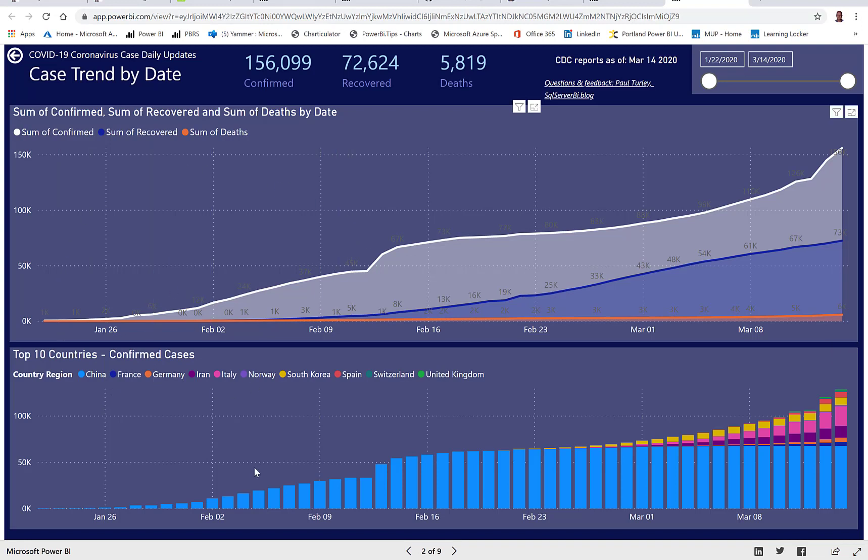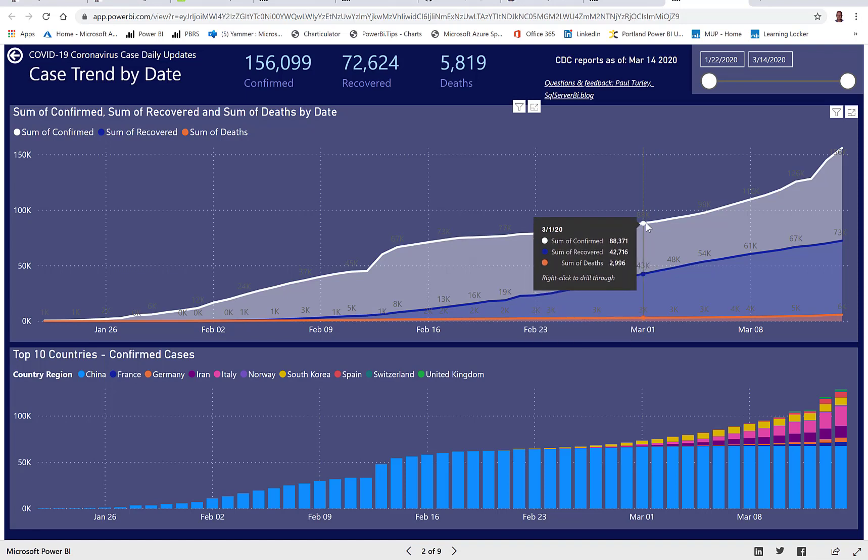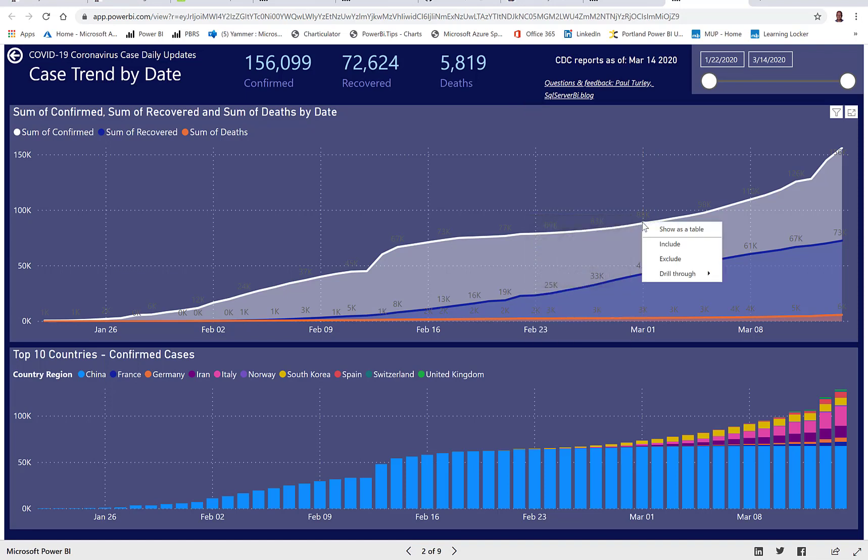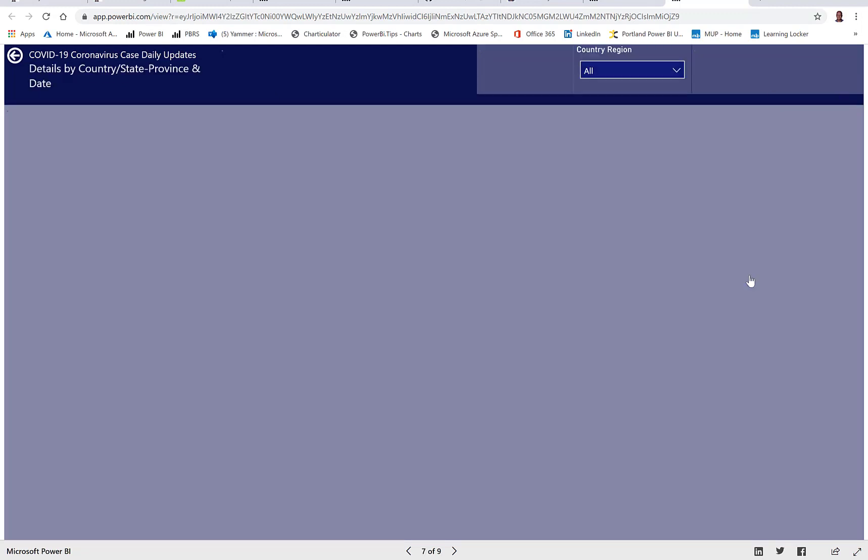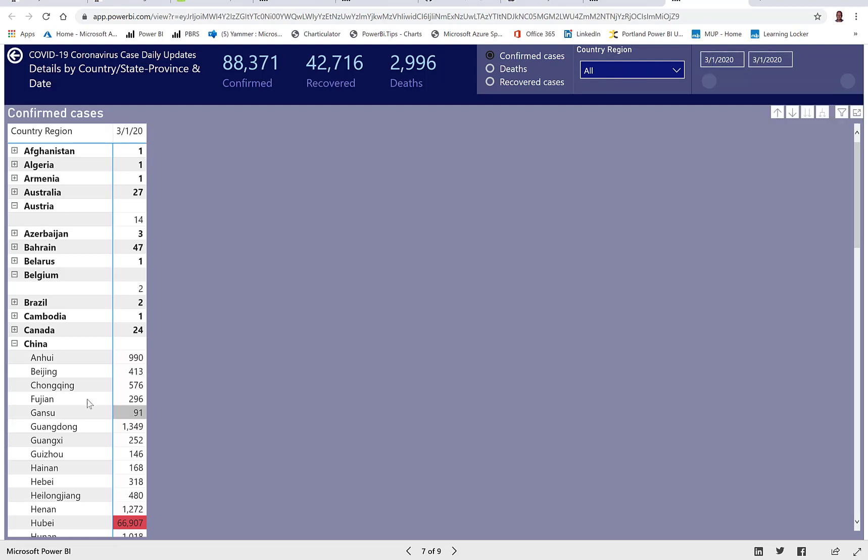So from another report page, let's say that I'm particularly interested in seeing what was happening on March 1st. I can right click on that point, you can see that the details matrix page is available as a drill through target report. And that's going to filter that data based on the axis that I had right clicked on. And then I could filter my countries if I wanted to, but I can explore all of those countries.